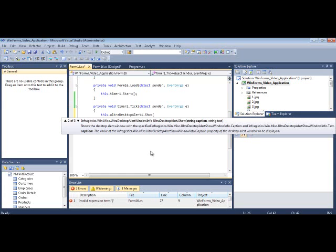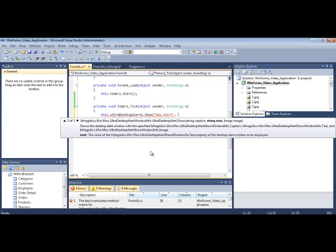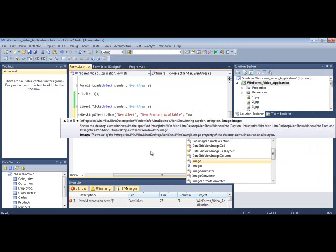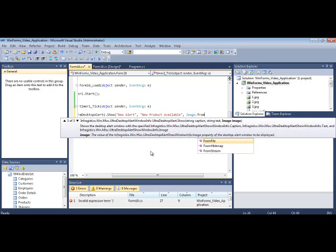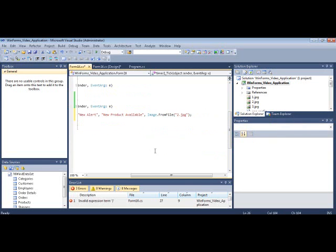Or you can go with a simple overload here, where you just pass in a caption that shows up on the title area of the window, and then text that is a little bit more verbose. And then you could do this one right here, which is what I'm going to do. So I'll start off with a caption of NewAlert, and New. And then I'll just grab an image. And that's all we need to do.